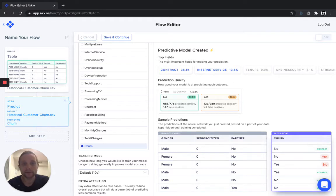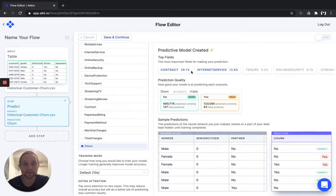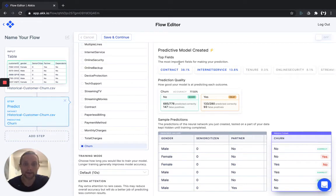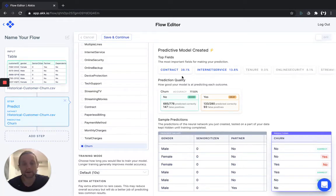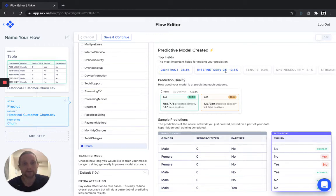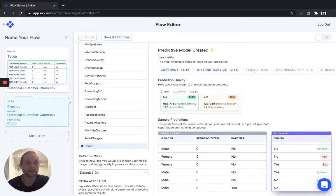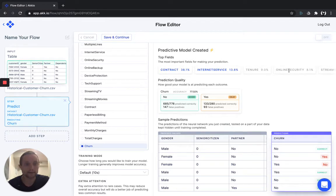Perhaps the most interesting part of the predictive model is we show you which of the input variables were the biggest predictors of churn. In this case, it was the contract, and that makes sense because if a customer is on a contract, it's going to be hard for them to switch to an alternate service. Whether or not they use internet service, their tenure as a customer, so how long they've been a customer, and then interestingly, if they're a subscriber to online security.